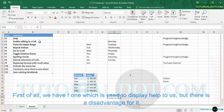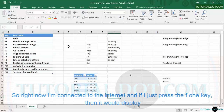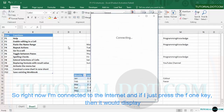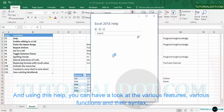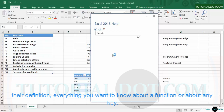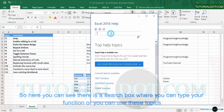First of all, we have F1, which is used to display help. There is a disadvantage though — help is only visible if you are connected to the internet. Right now I'm connected, so if I press the F1 key it will display the help to me. This is an online feature provided by Microsoft Excel, and using this help you can look at the various features, functions, their syntax, their definition — everything you want to know.